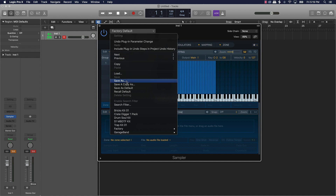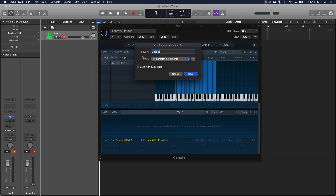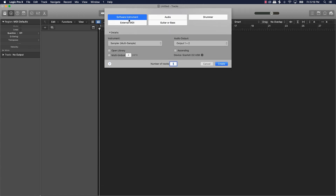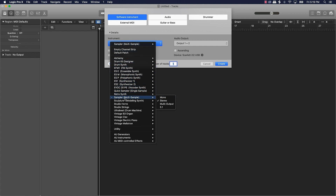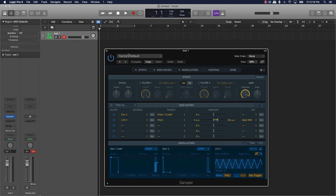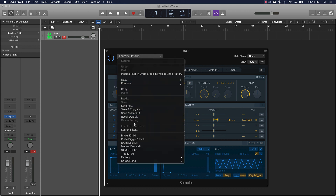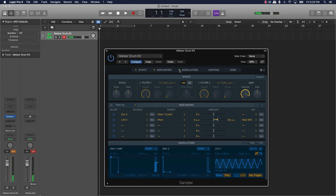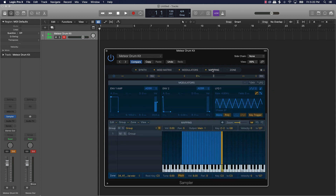After you make your adjustments, all you have to do to save your kit is come to 'Factory Default' and 'Save As' — I'm going to name it 'Meteor Kit,' then save. Anytime you want to pull this up, just go to Software Instrument, go under Instruments, scroll to Sampler Stereo — the Multi Sampler — push Create, then go to 'Factory Default,' scroll down until you see your kit, and there it is: 'Meteor Drum Kit.' Everything is right there and you can push Mapping just to see where all your samples are.